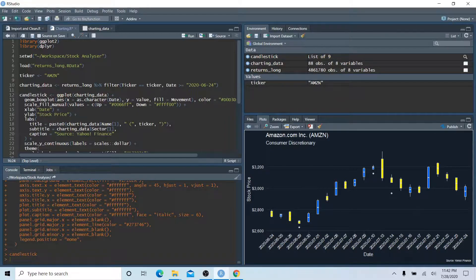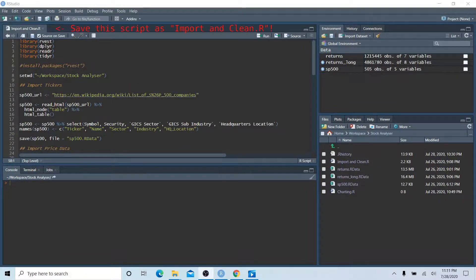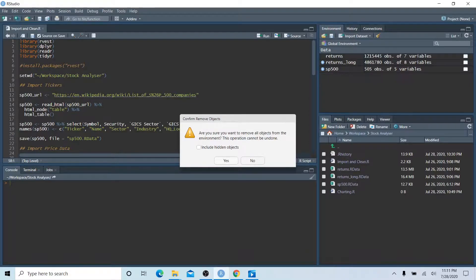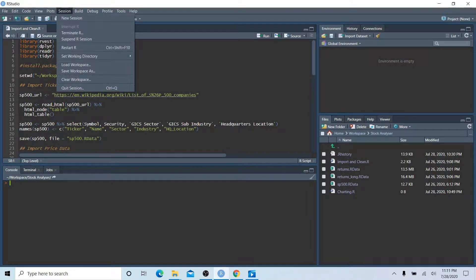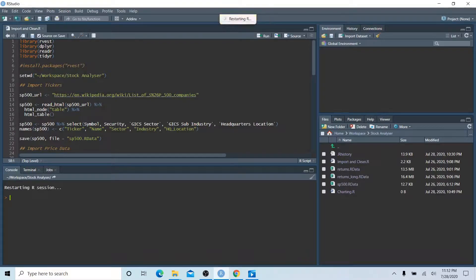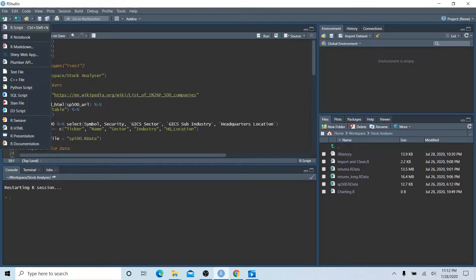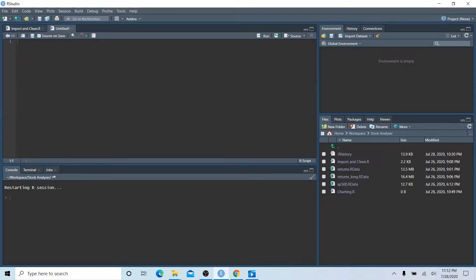Let's start with a little bit of housecleaning. We have a couple of large datasets in our global environment that are weighing down our memory, so let's clear those out. They're already saved in our working directory, so we're good. I like to start by restarting my R session since we're in a new step of this project.